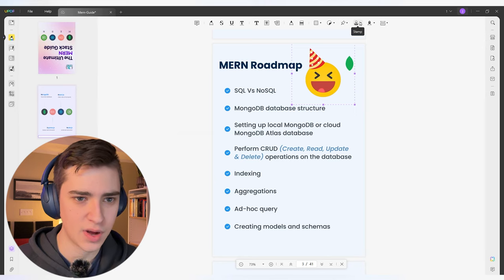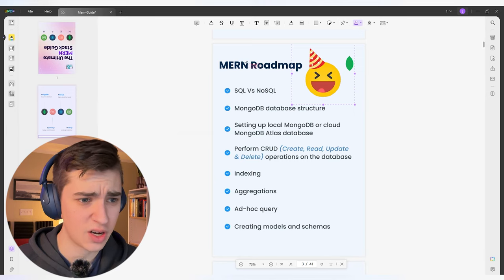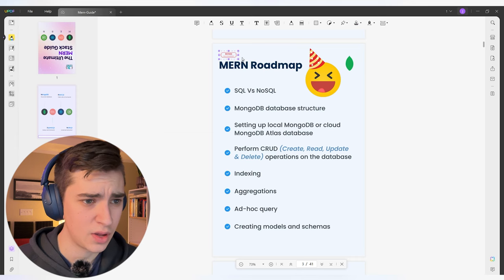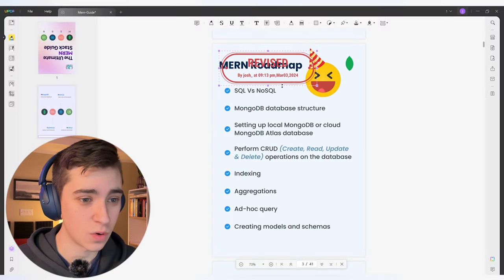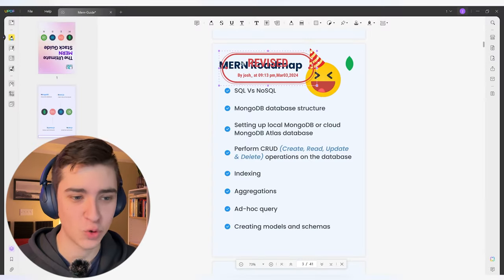I can also attach files to it and put stamps on it. Let's add a stamp — I just put a stamp on here that says revised by Josh at this time, which is when I'm filming this video.